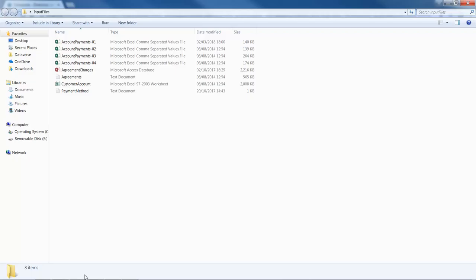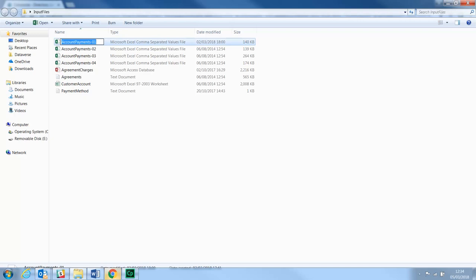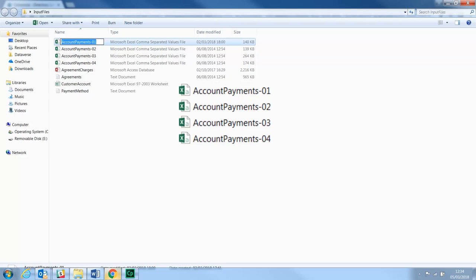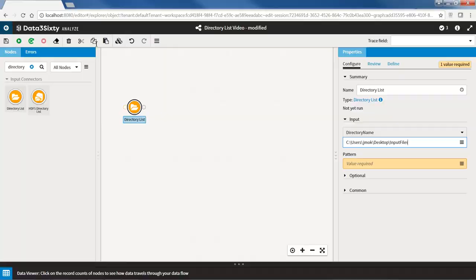Next, I need to specify a file pattern that Data360 Analyze will use to retrieve the files. We can see that the four files all begin with AccountPayments-0 and then each file has a different number. As this is the only character that changes and it is only one character, we will use the question mark character, which is a wildcard sign. If we want it to accommodate for multiple characters, we can use the star character.